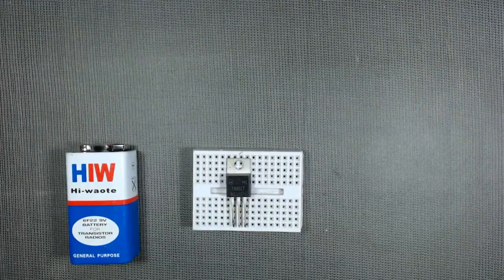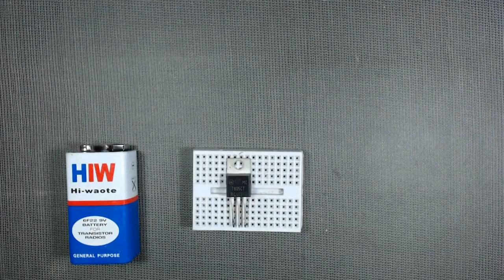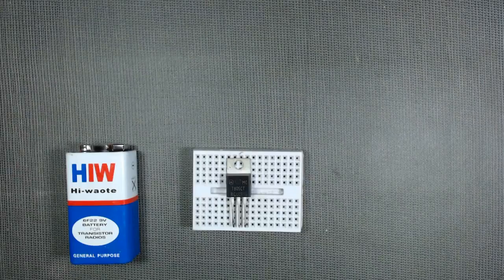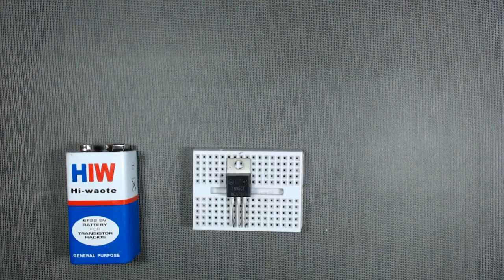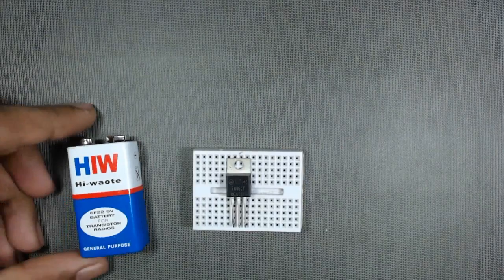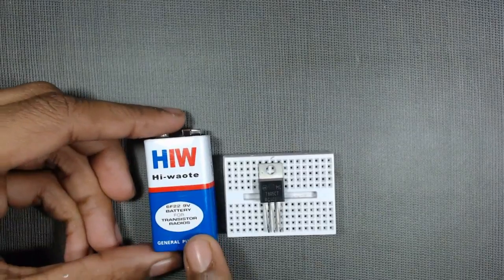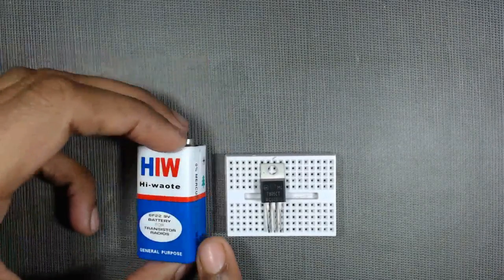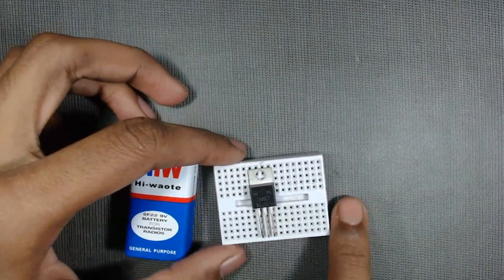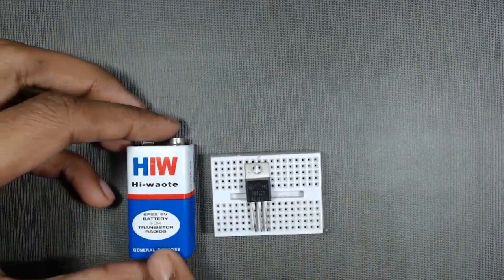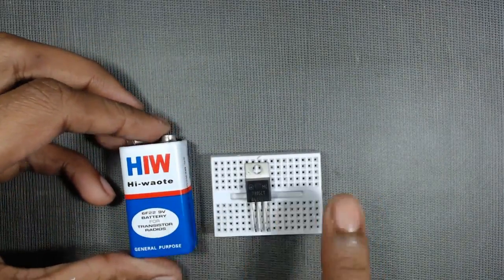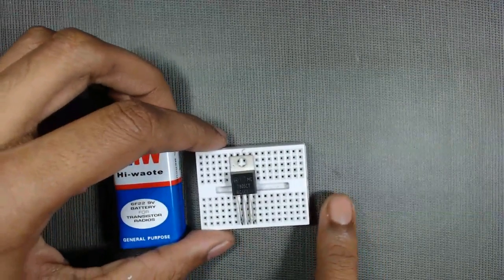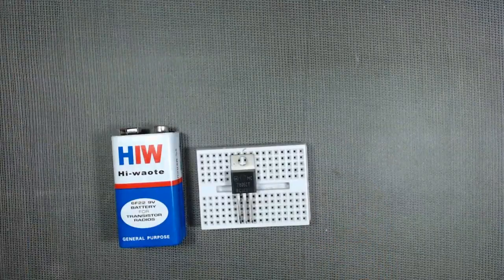In most of the applications we need a 5 volt power source or a 5 volt battery, but in the market 9 volt battery is commonly available. So by using this circuit we can convert this 9 volt to a 5 volt power source. So let's begin.